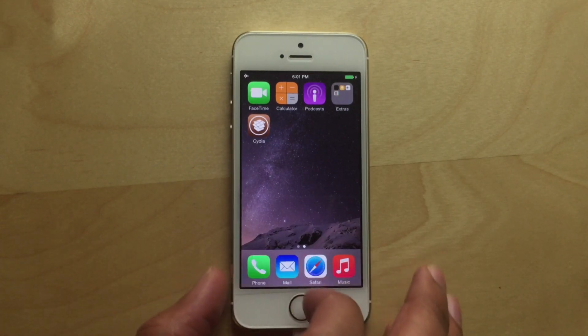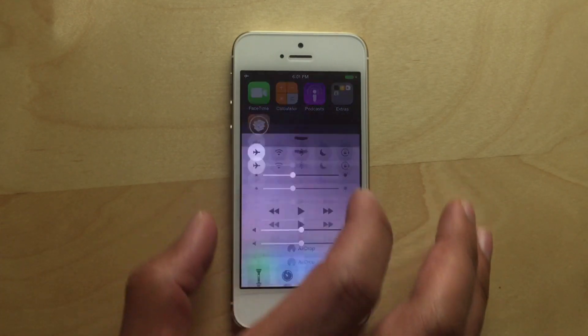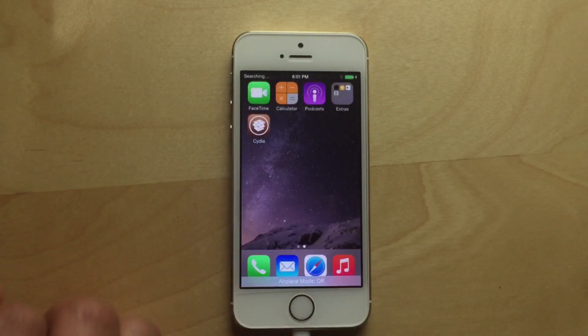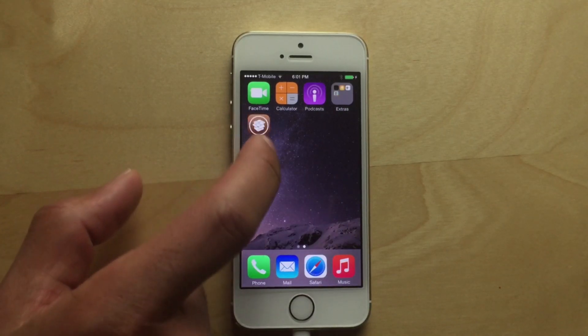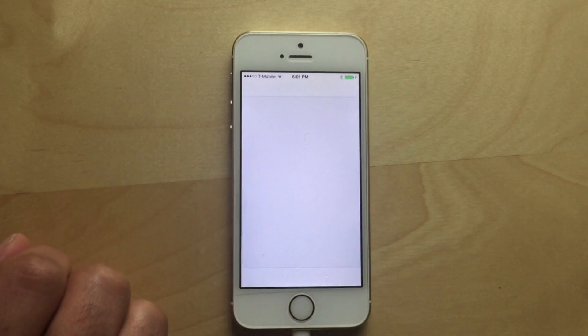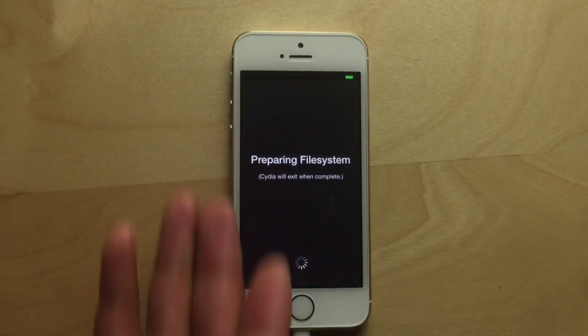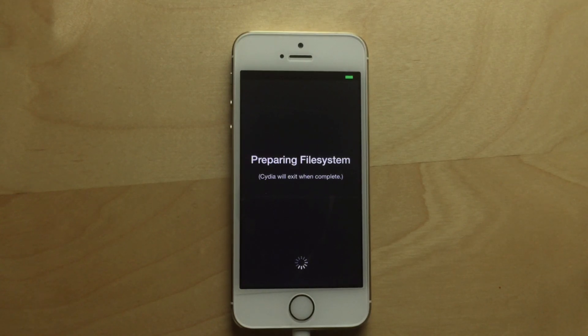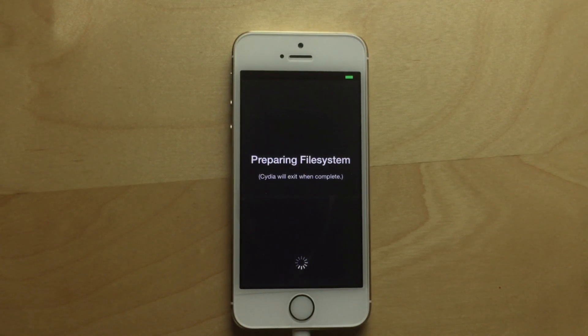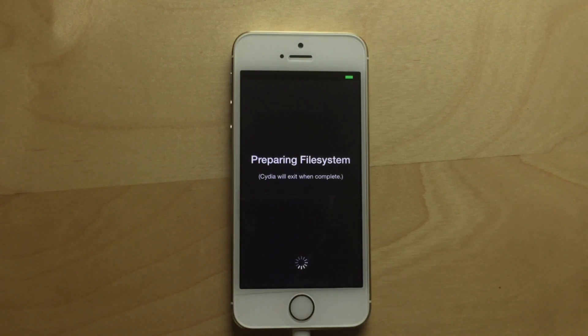So now you want to just disable airplane mode. And now you can just load up Cydia, and it will prepare file system. You are currently jailbroken on iOS 8.1.2 via your Mac using the PP jailbreak tool for Mac.